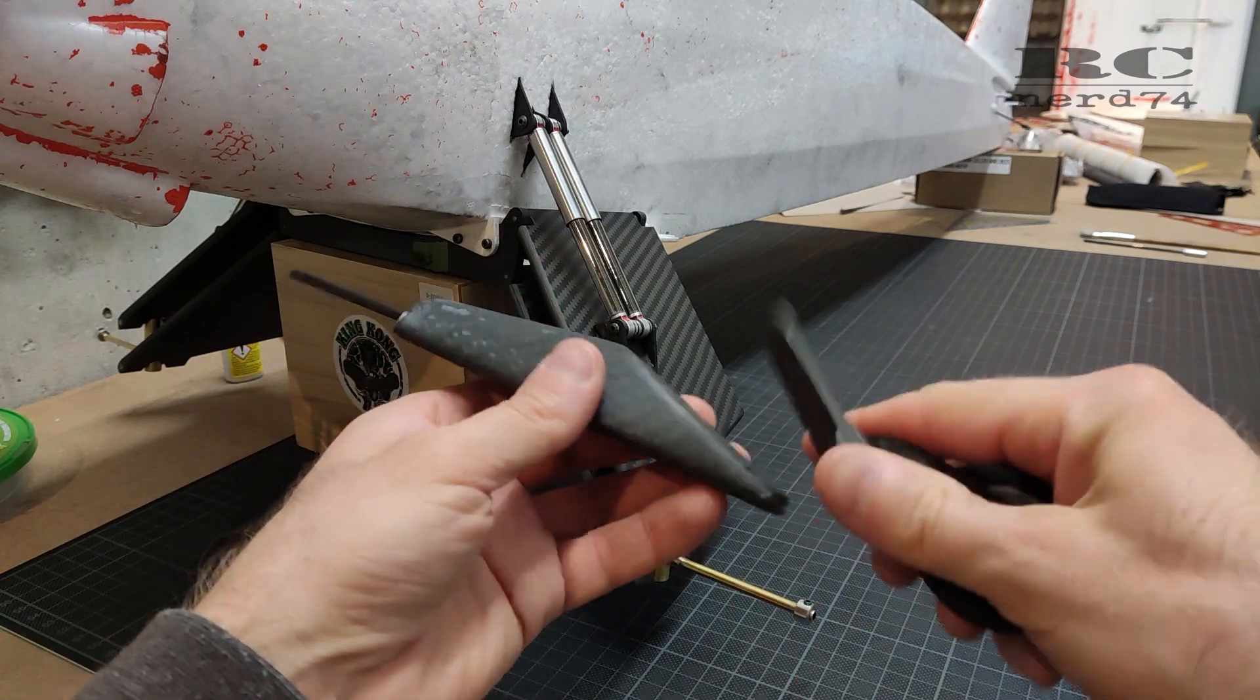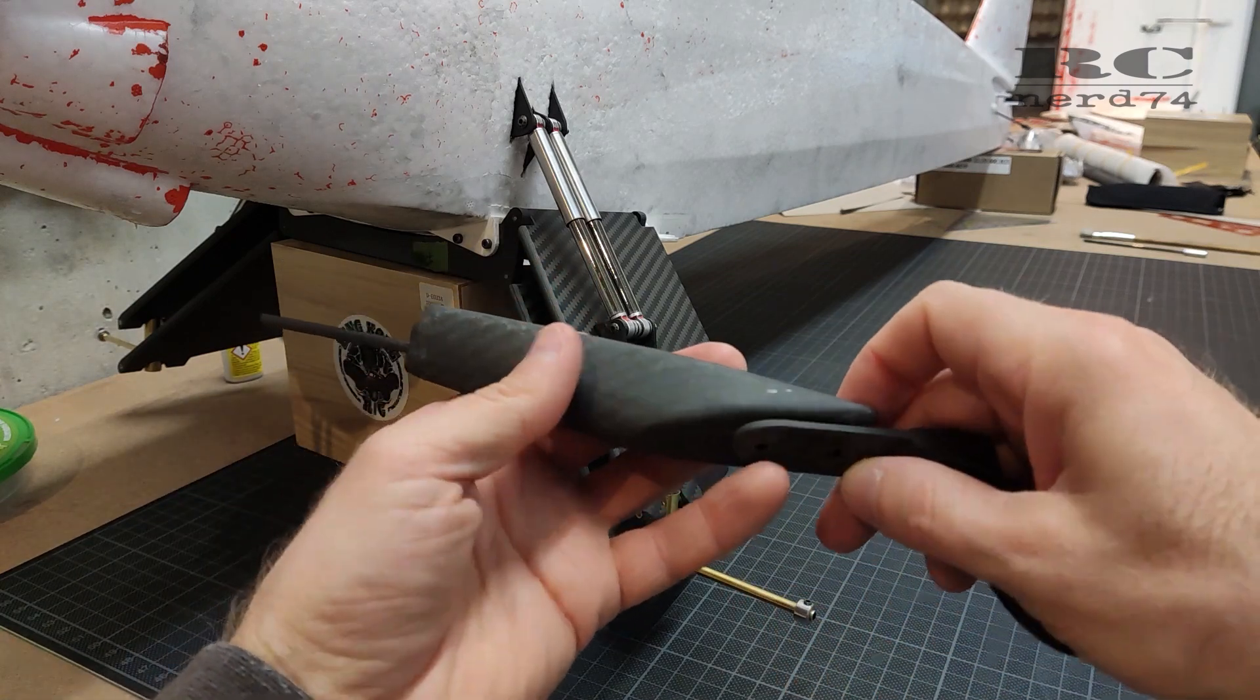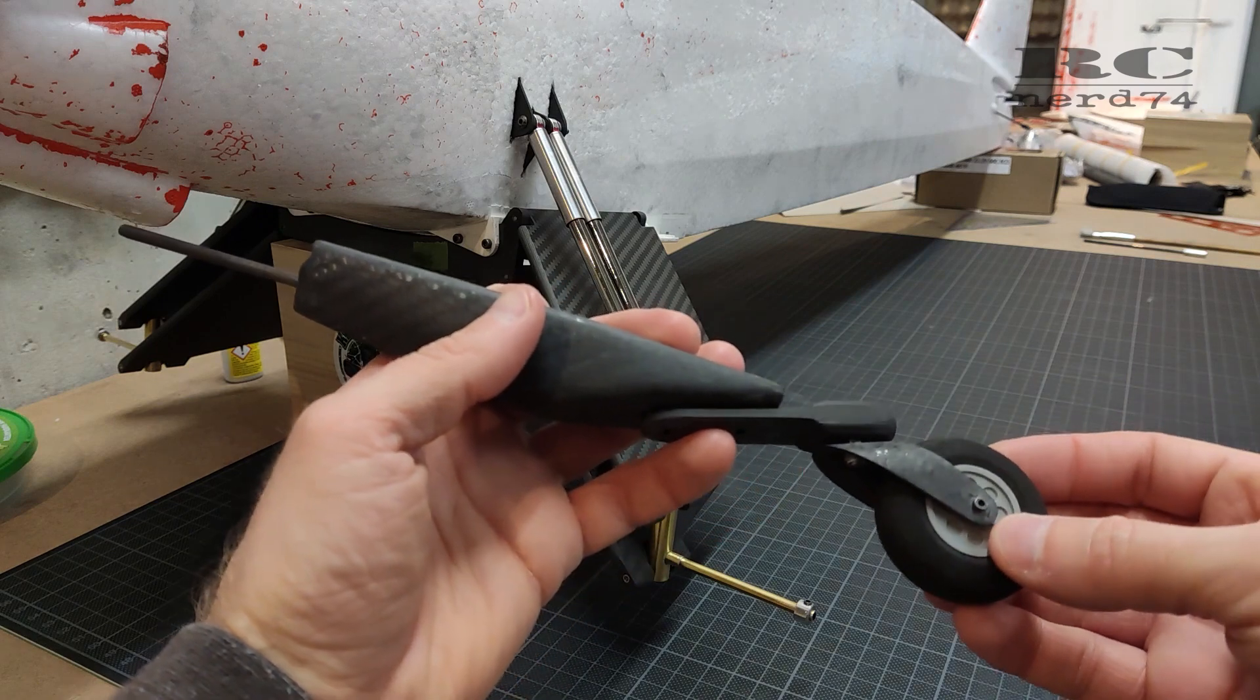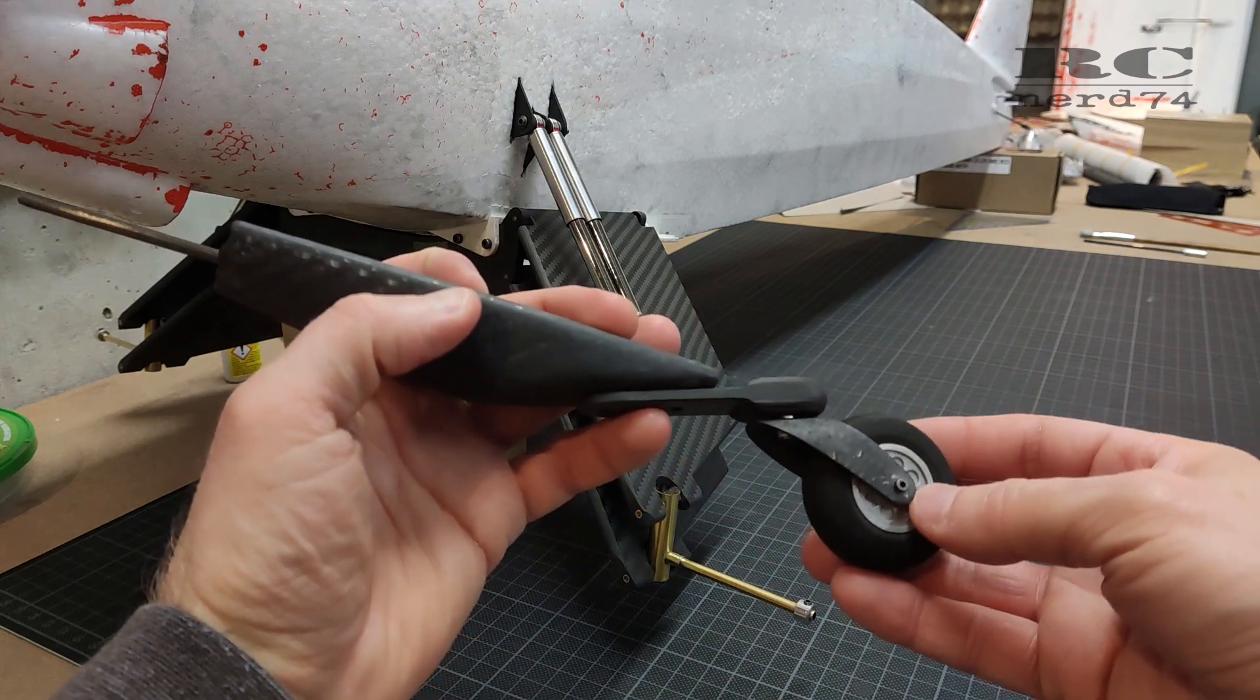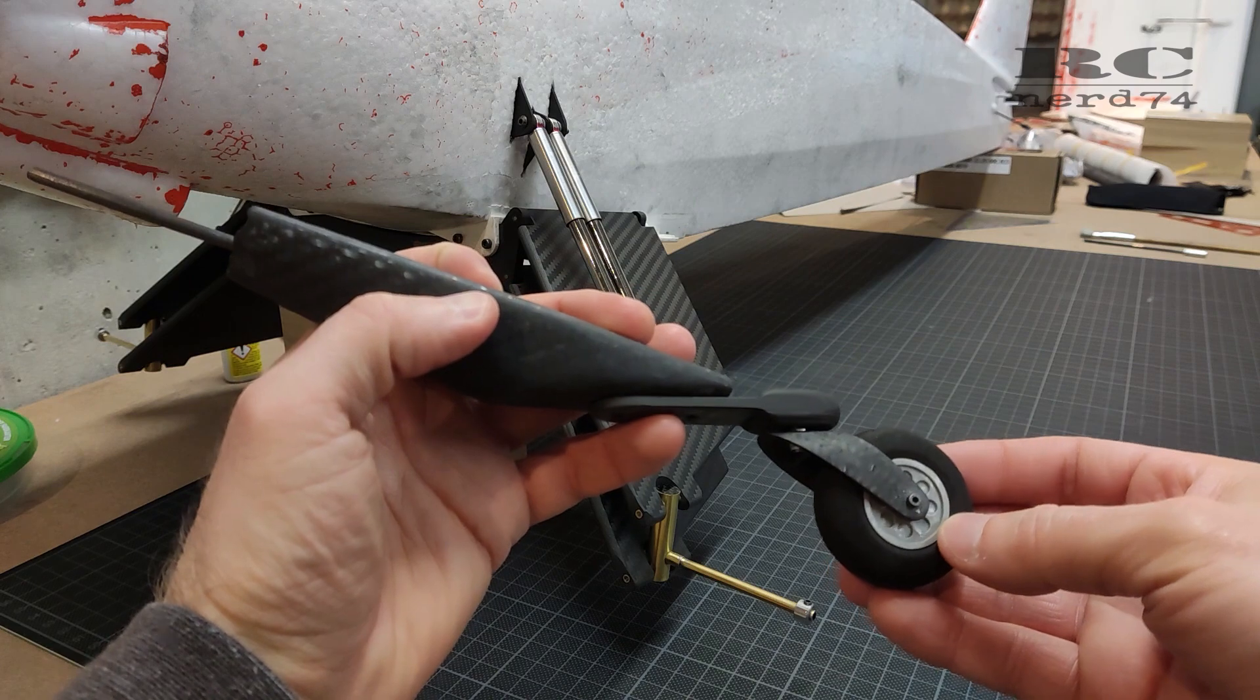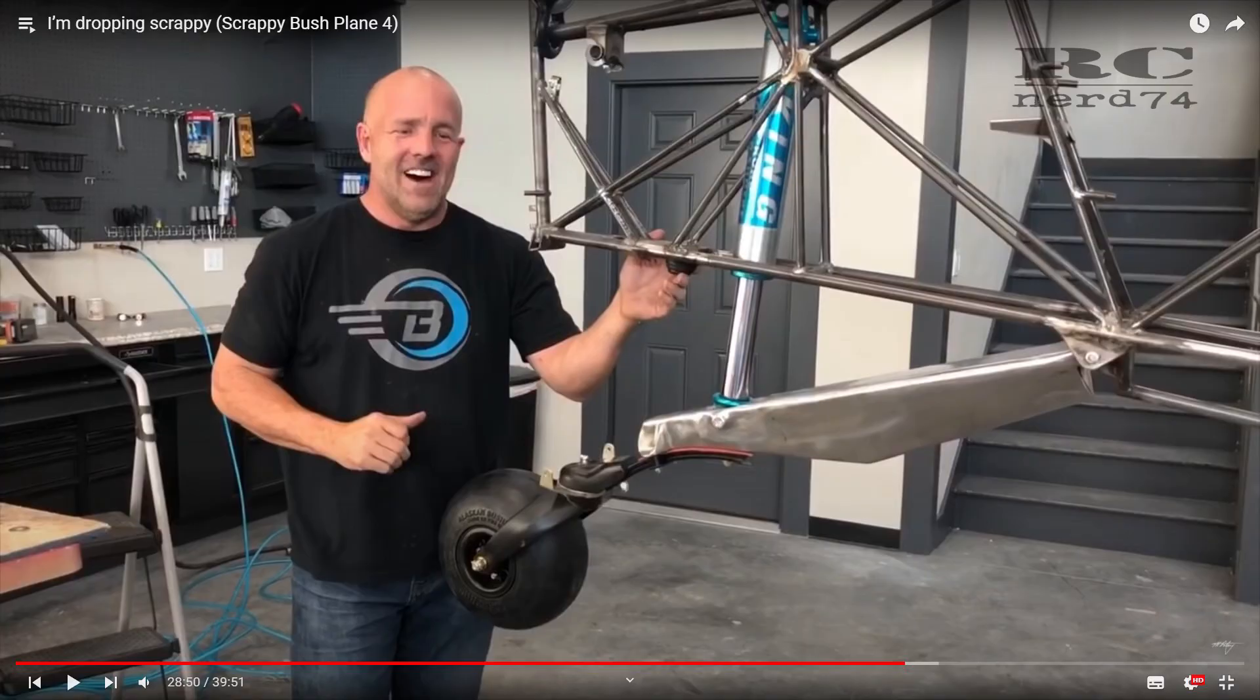So the final installation of the tail wheel will be something like this, and I think that looks pretty similar to the original tail wheel of the full scale Scrappy.